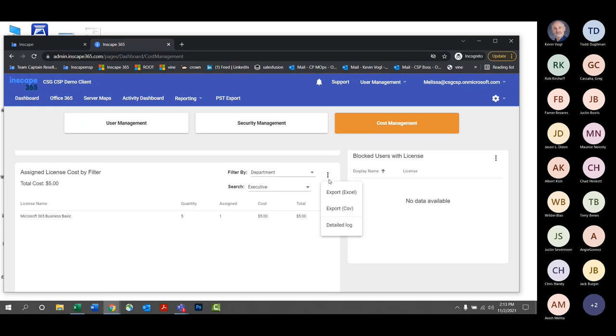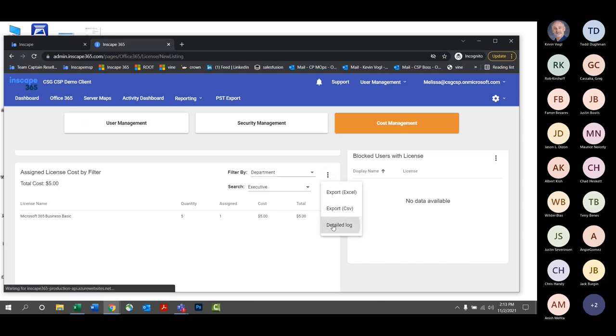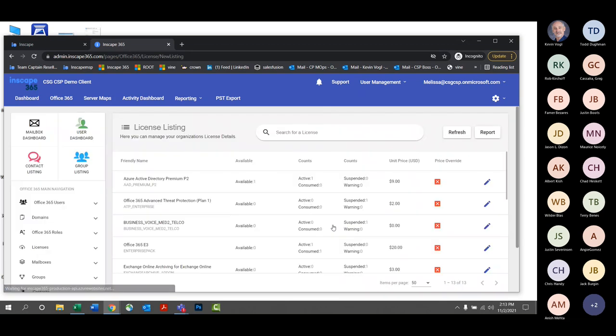All of this you can export as an Excel or CSV, or click on the detailed log and see the information right on screen and grab a report with the click of a button.